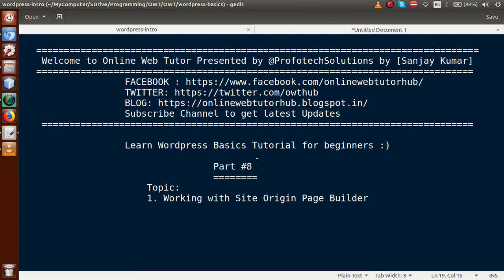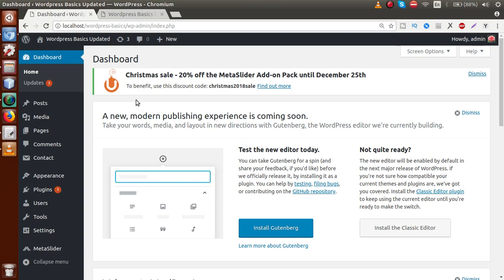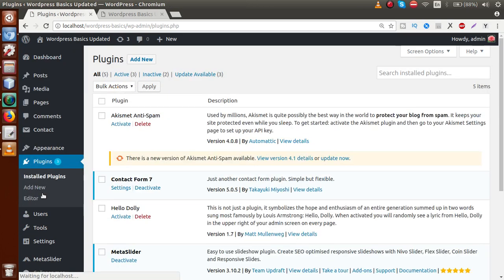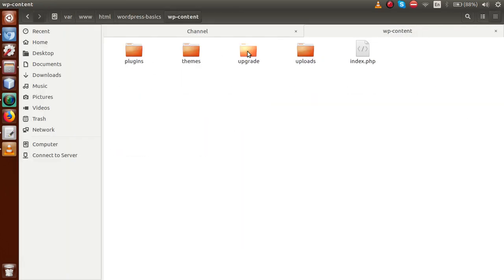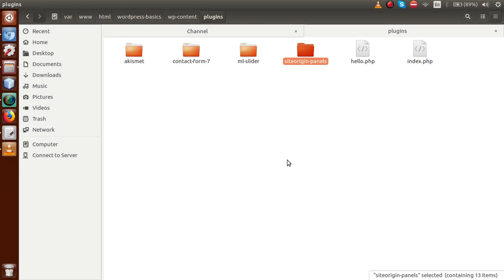If you remember, we have installed a plugin in our previous video session — the plugin is called Page Builder by SiteOrigin. You can find it in the plugins list. Inside the folder structure, under WP content plugins, there is a folder called site-origin-panels. So what is the purpose of this plugin, how can we use it, and what is its basic role? We will discuss that in this video session.